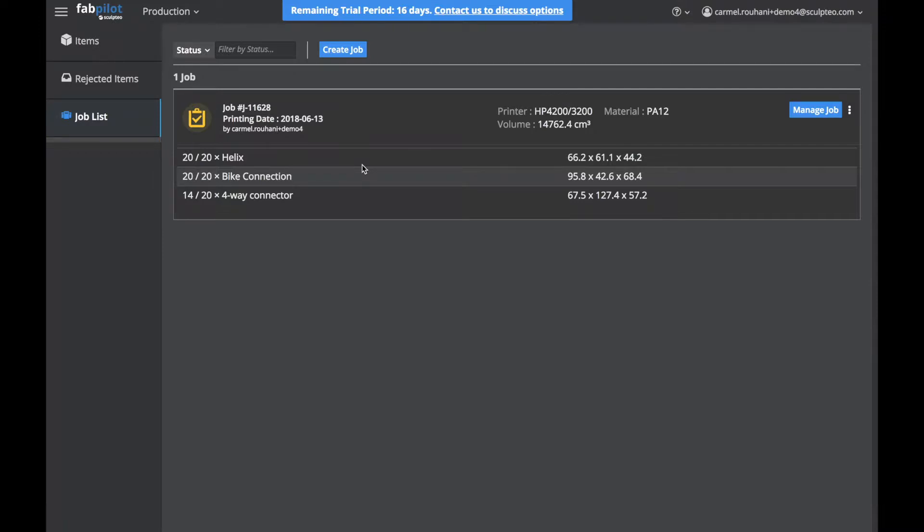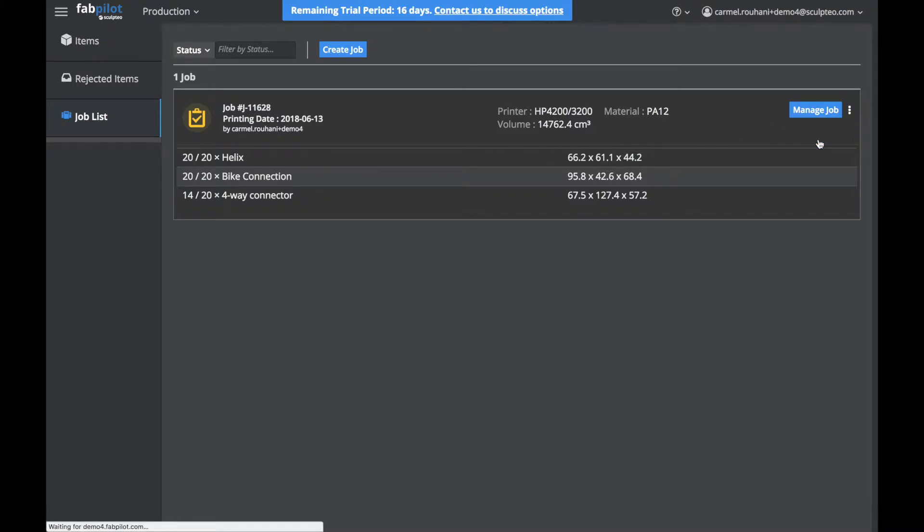We'll make a nesting for this job. Just click on the three dots and click on Nesting.